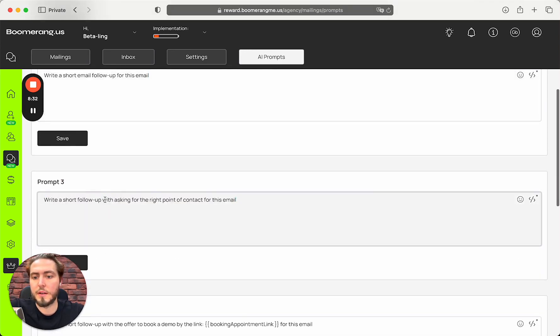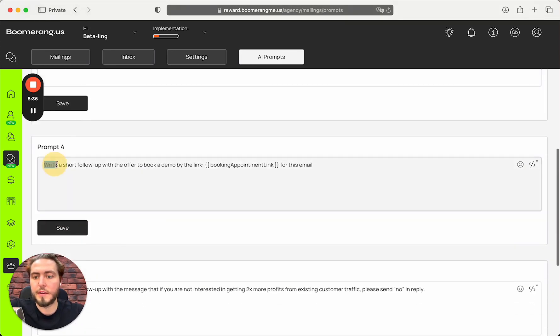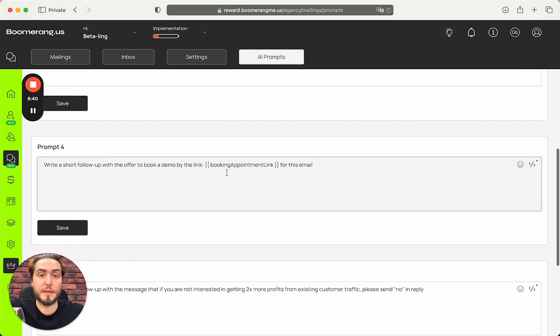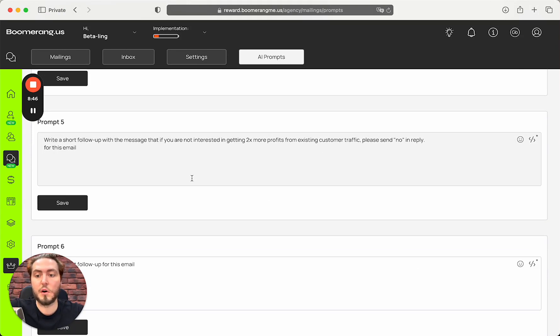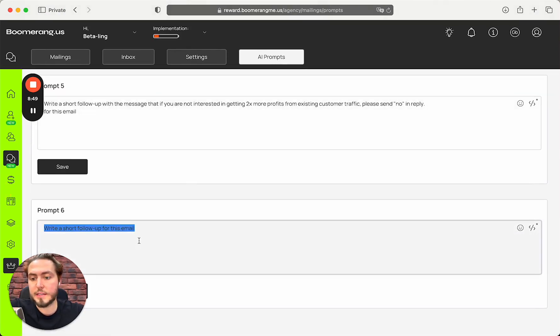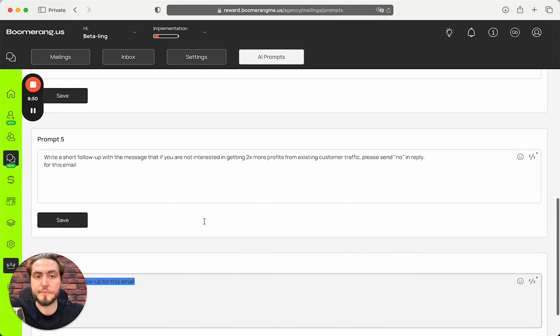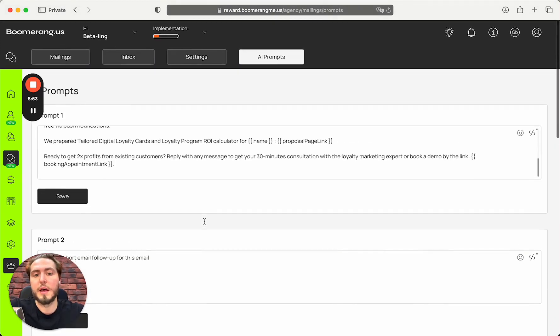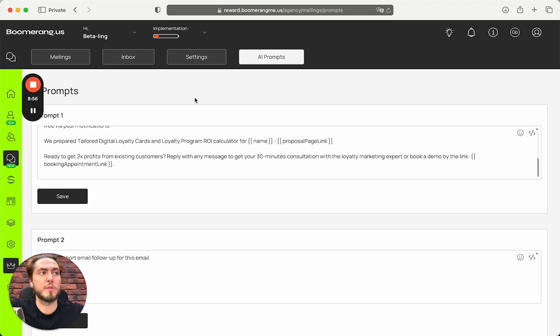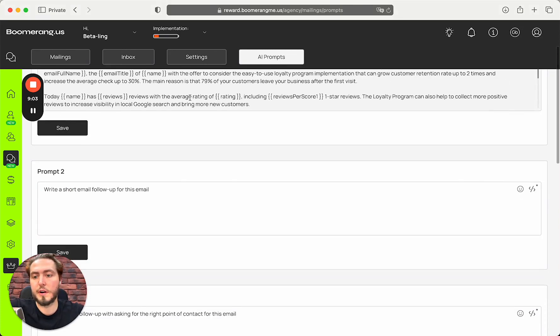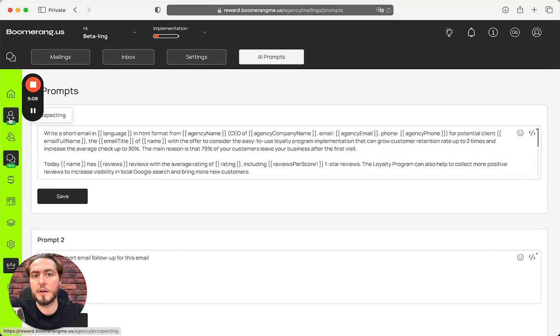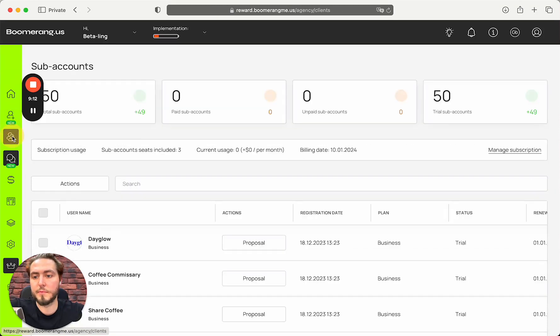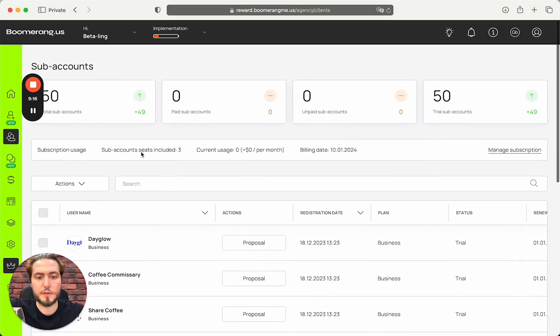Next prompt: write a super short email follow-up for this email. The next one: follow-up asking for the right point of contact. The next follow-up with the offer to book a demo by the link. The next one: follow-up with the message that if you are not interested, please send 'no' in reply. And the last sixth follow-up to be consistent in our flow, because by our research, usually people in cold marketing start replying from the fourth to sixth email, not earlier. Unfortunately, you can expect to get some replies after a week after you start resending your proposal pages and your outreach prospect process.